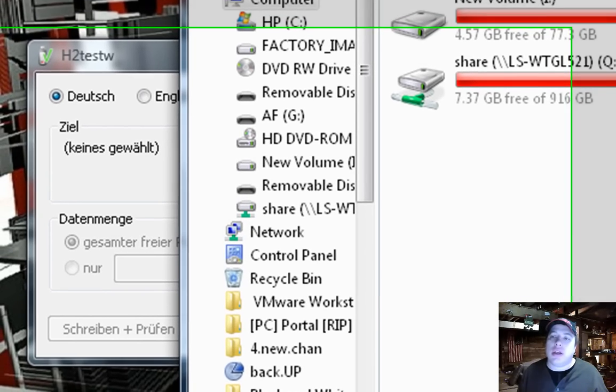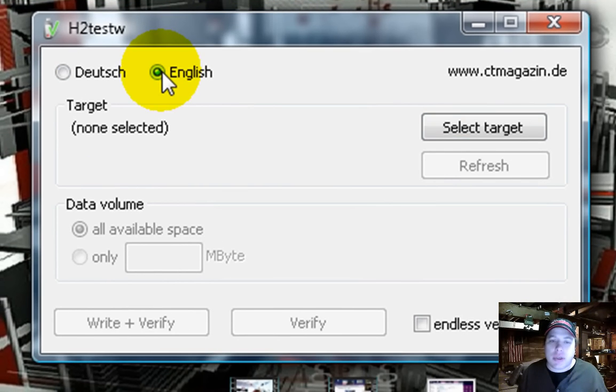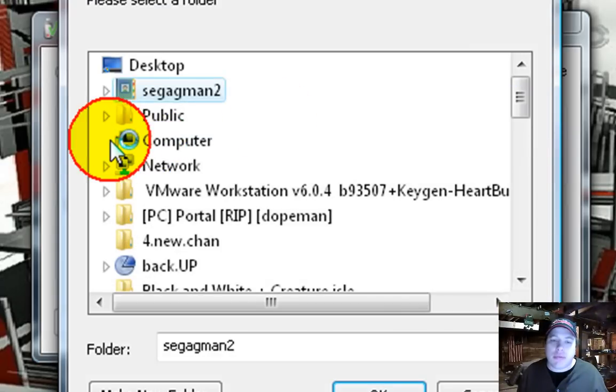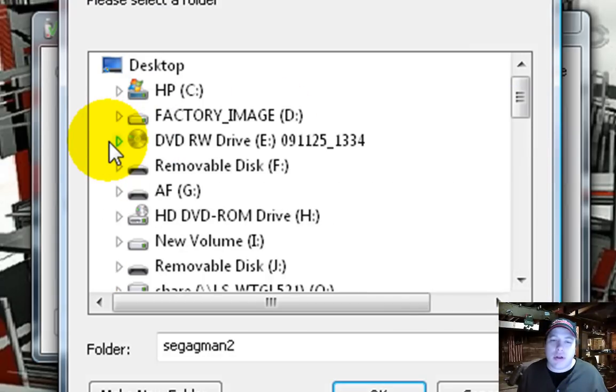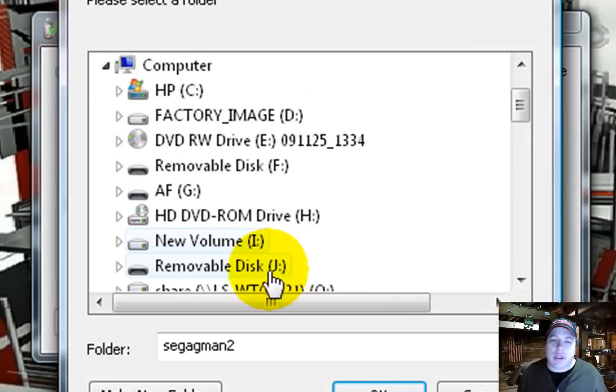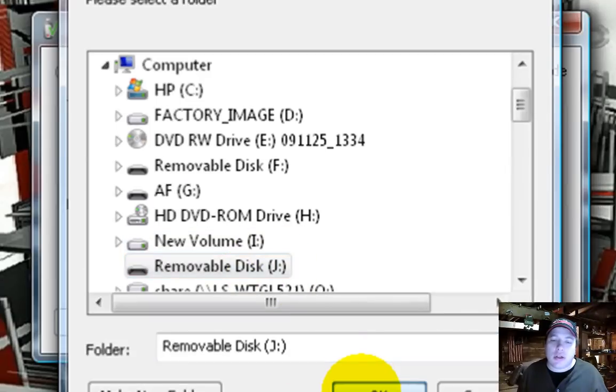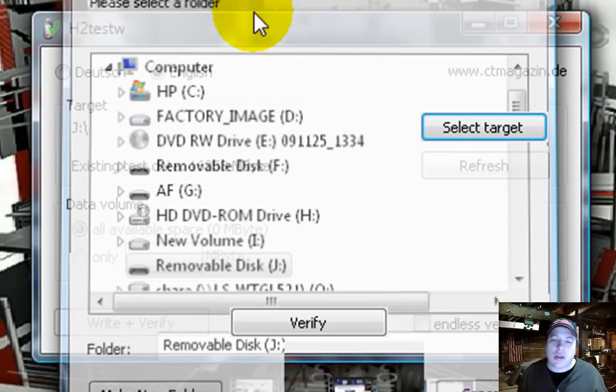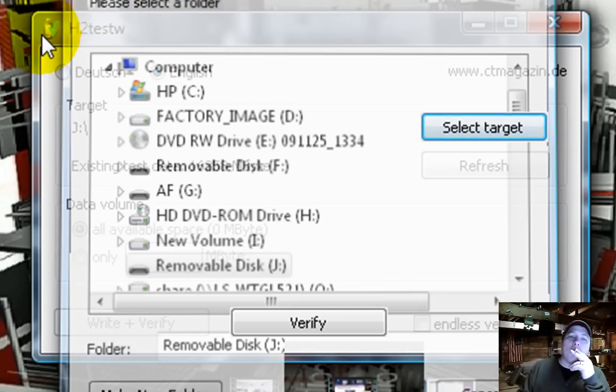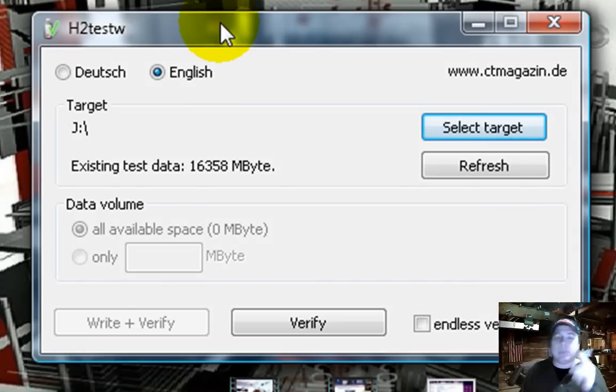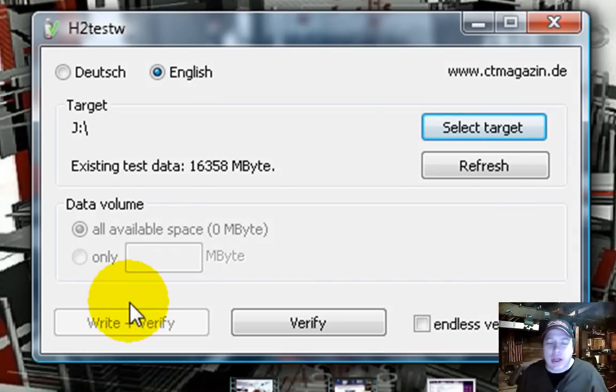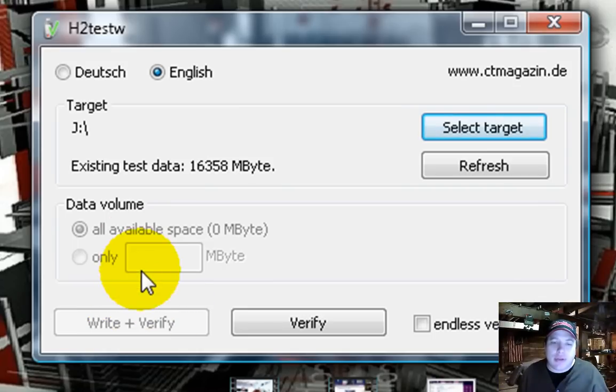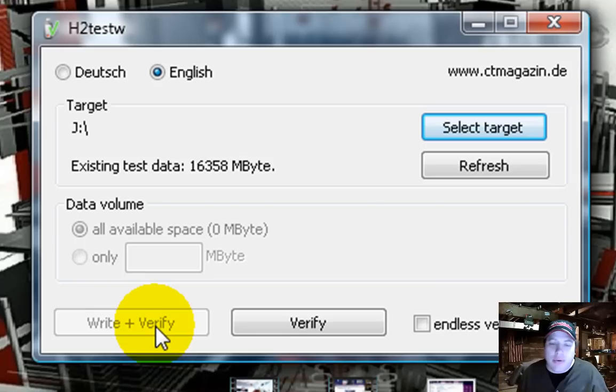Then you run the test. So I always pick English, and then select Target, and you go to my computer. Remember, it was Drive J. So I clicked on that. Click OK. All right. Now, this already has, I've already done the test, and so it ain't going to let me do this again. I guess I'd have to erase it and reformat it. But you click Write and Verify.